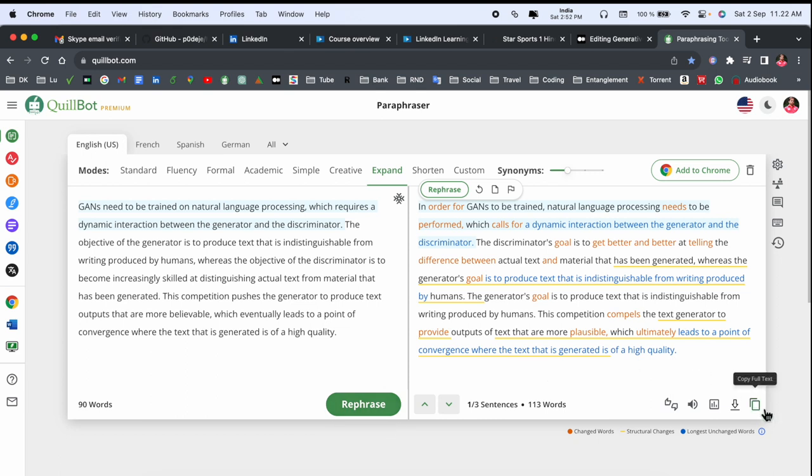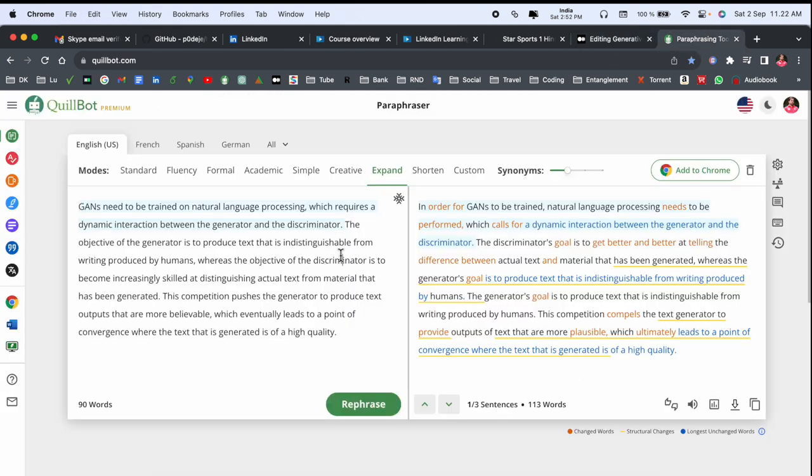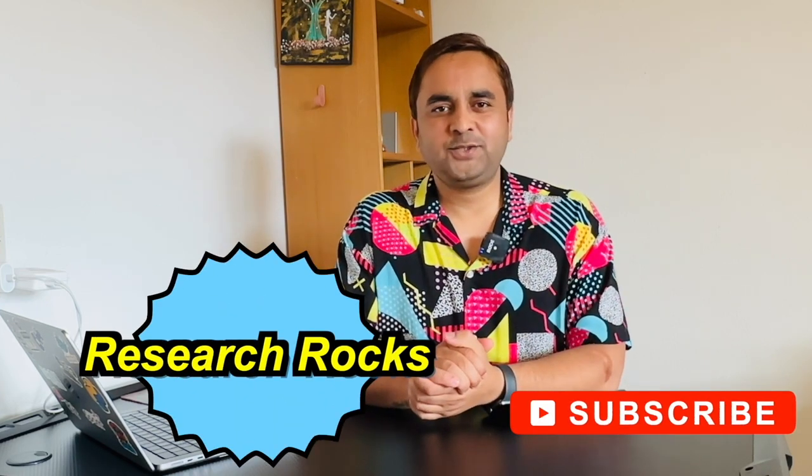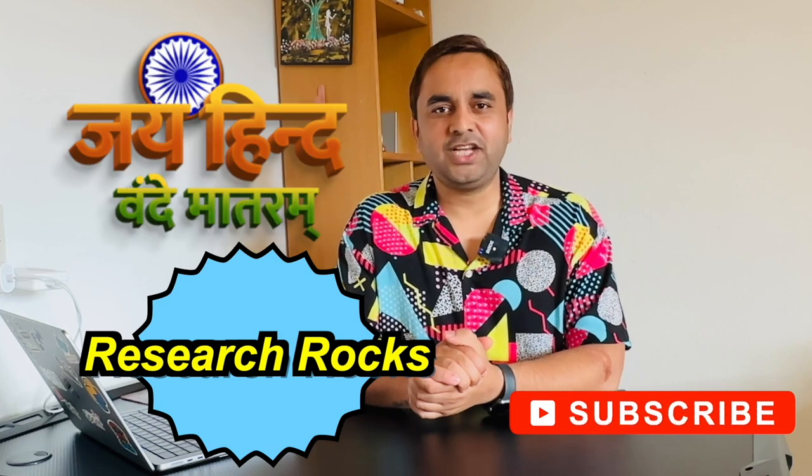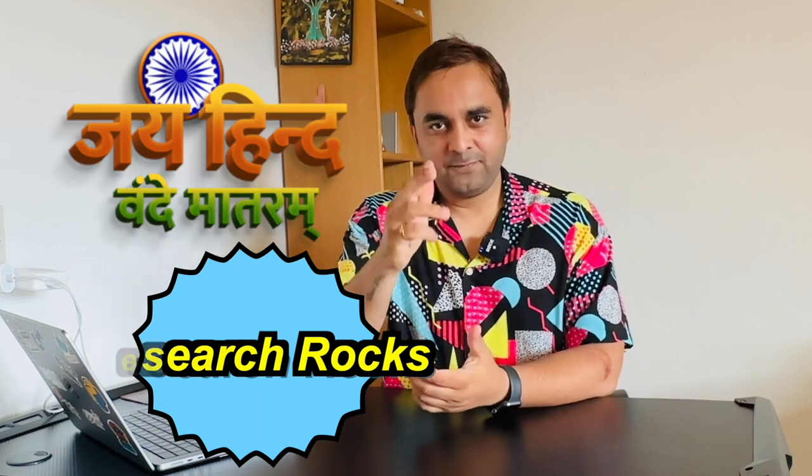If you really like this video, so please hit the bell icon, share this video, and subscribe to our YouTube channel Research Rocks.